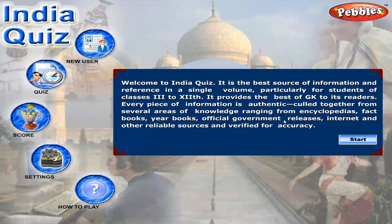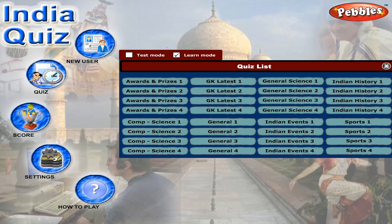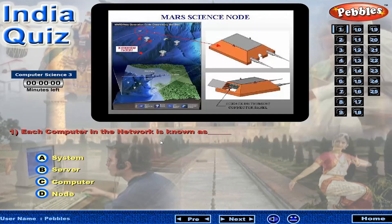Welcome to India Quiz. Each computer in the network is known as...